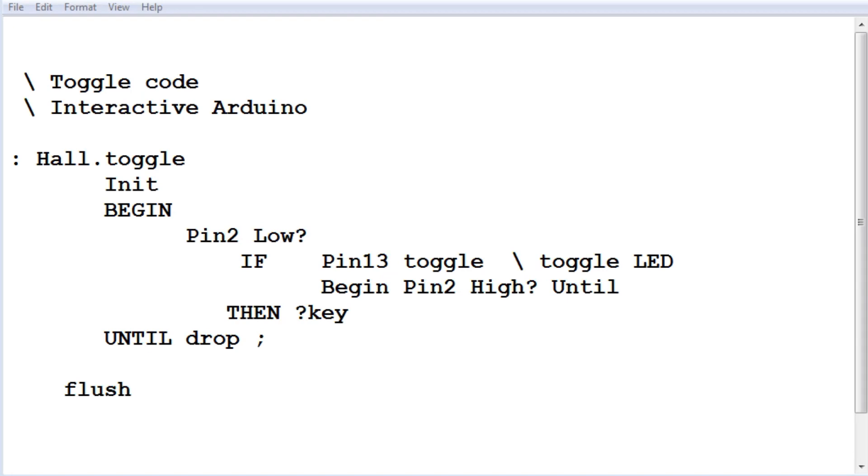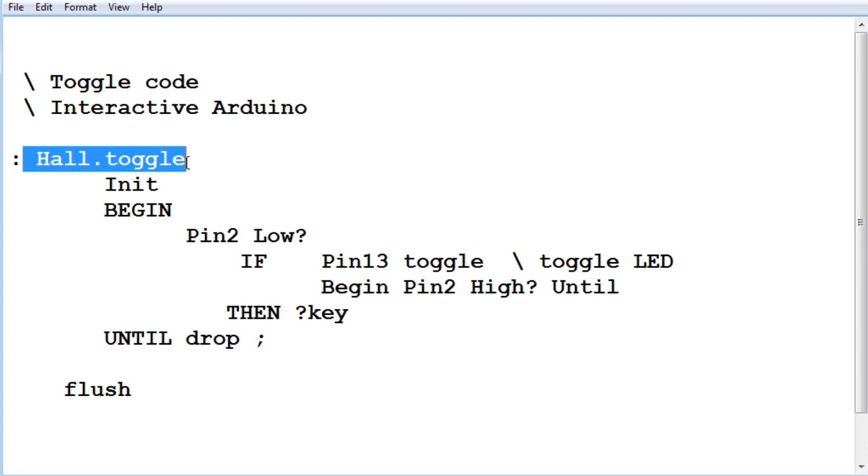Here's the code running on my Nano, my little demo code, to toggle my LED every time I swipe my sensor. It's written in Forth. I'm using Interactive Arduino. And my program is called Hall.Toggle. So when I run that, the first thing it does, init initializes pin 2 as an input with pull-ups.